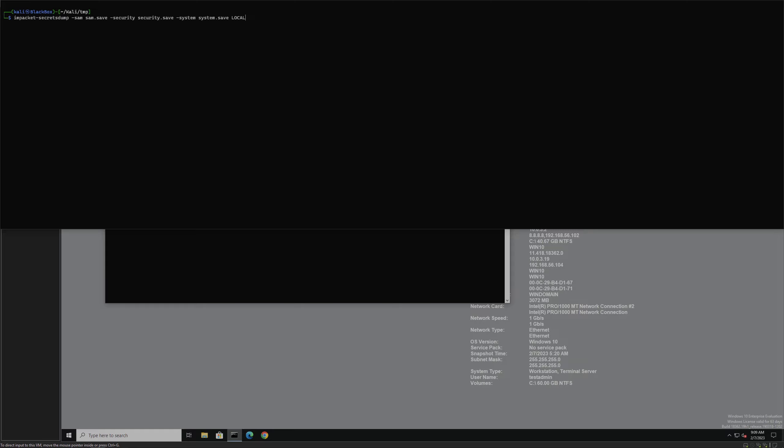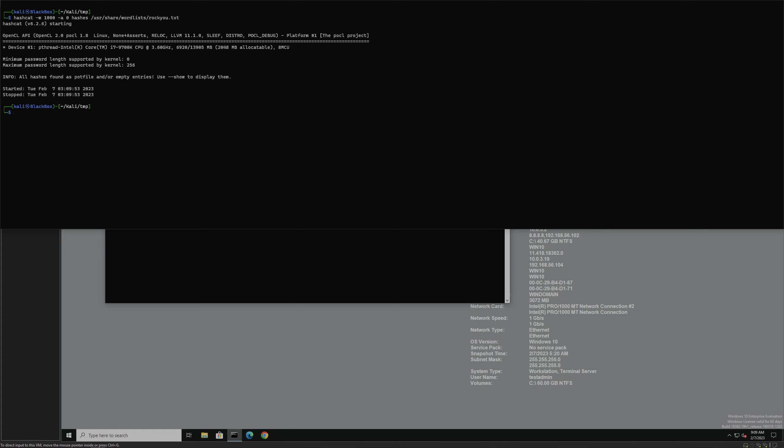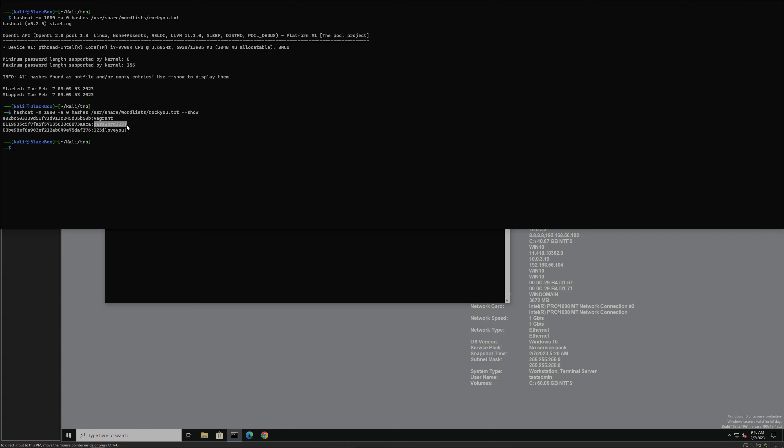If we use, personally I prefer hashcat, we can get the plain text passwords, ideally, of our hashes for our users. And I already did it, so we can just do show. We can see for the first account, and hint I already know this is the Vagrant account, the password is Vagrant. The test admin user has a password of password123, and the test user account has a password of 123iloveyou.